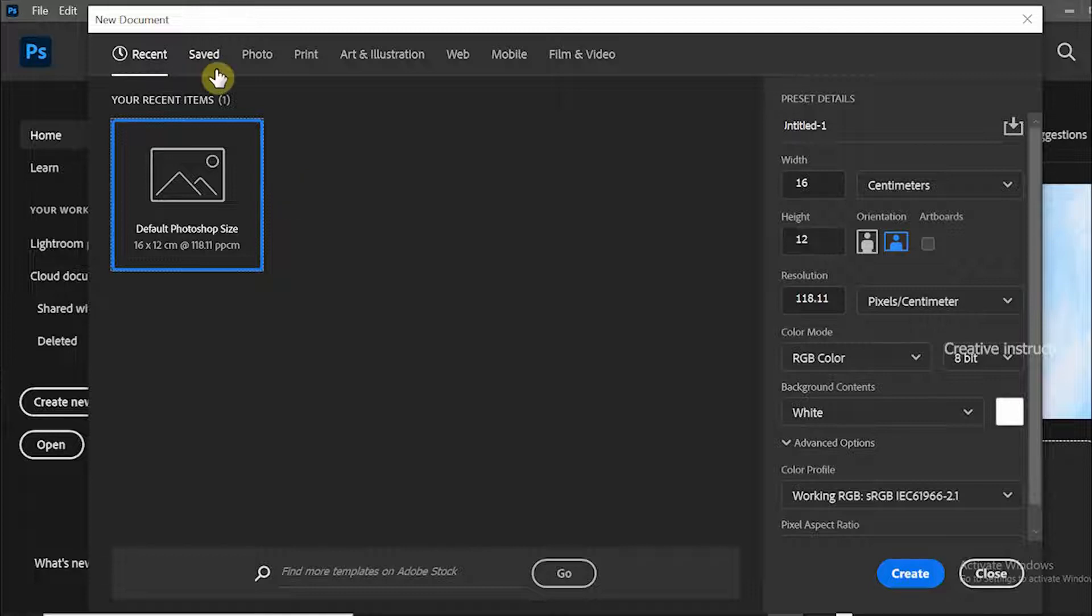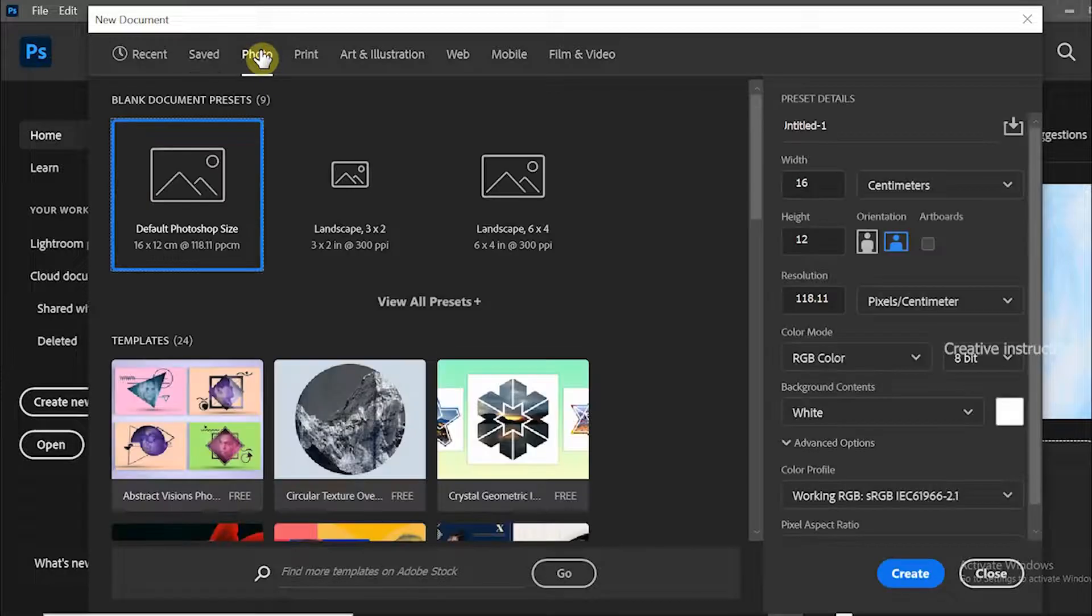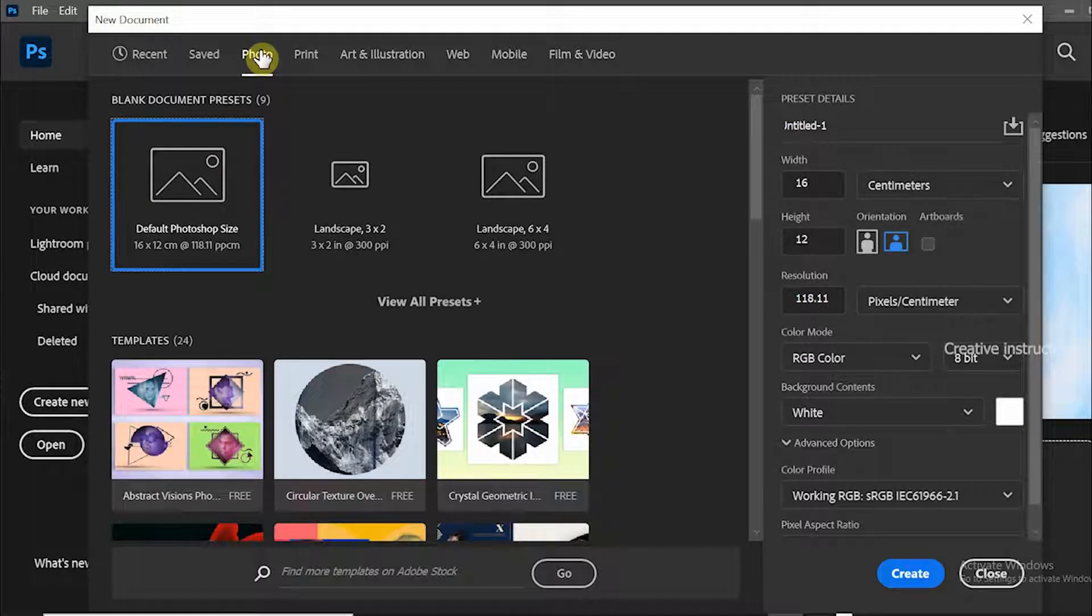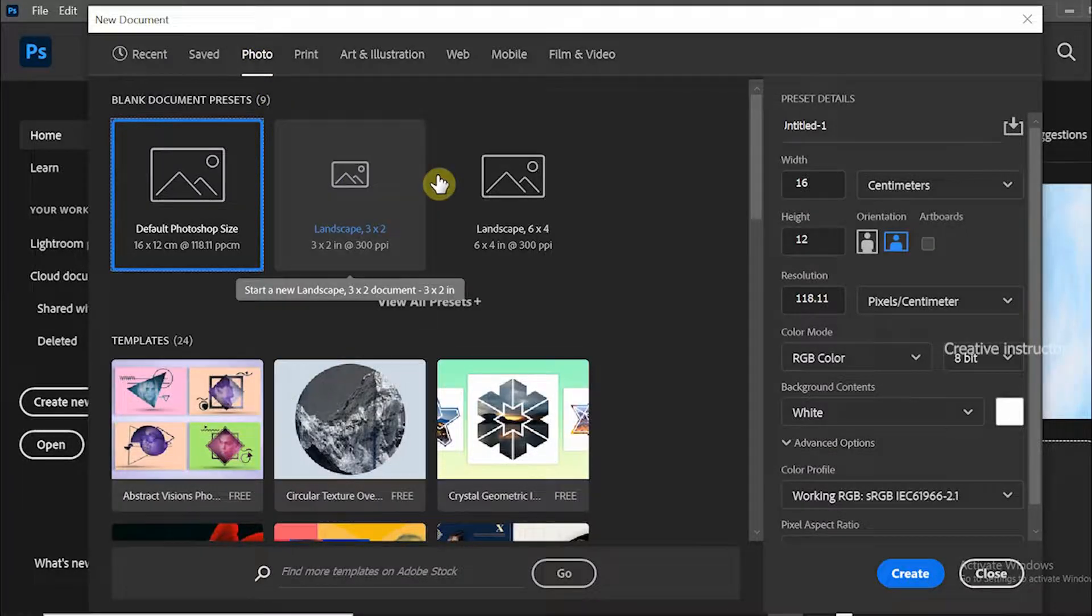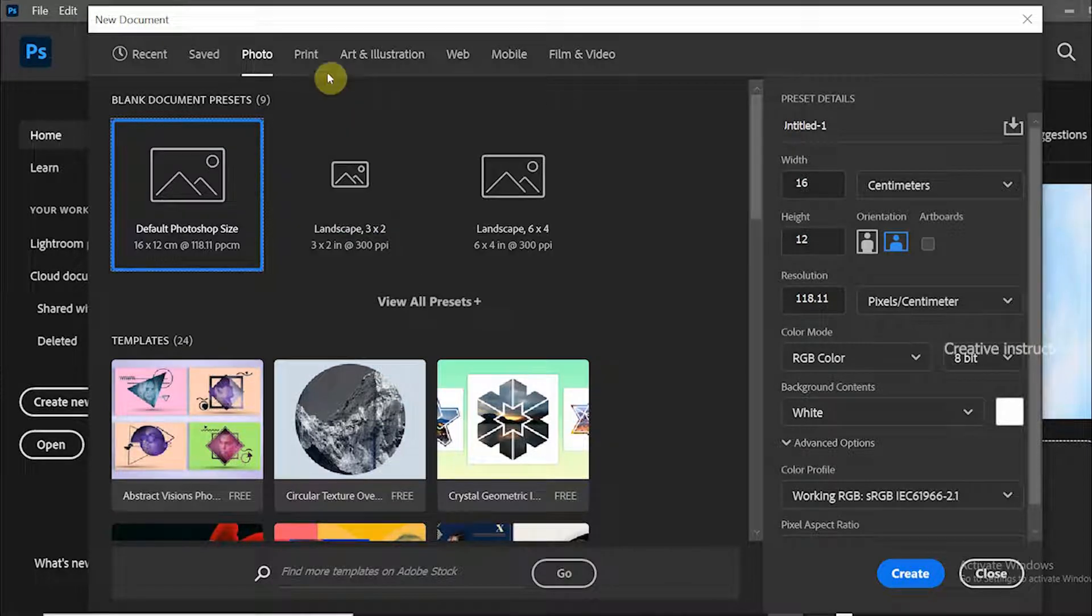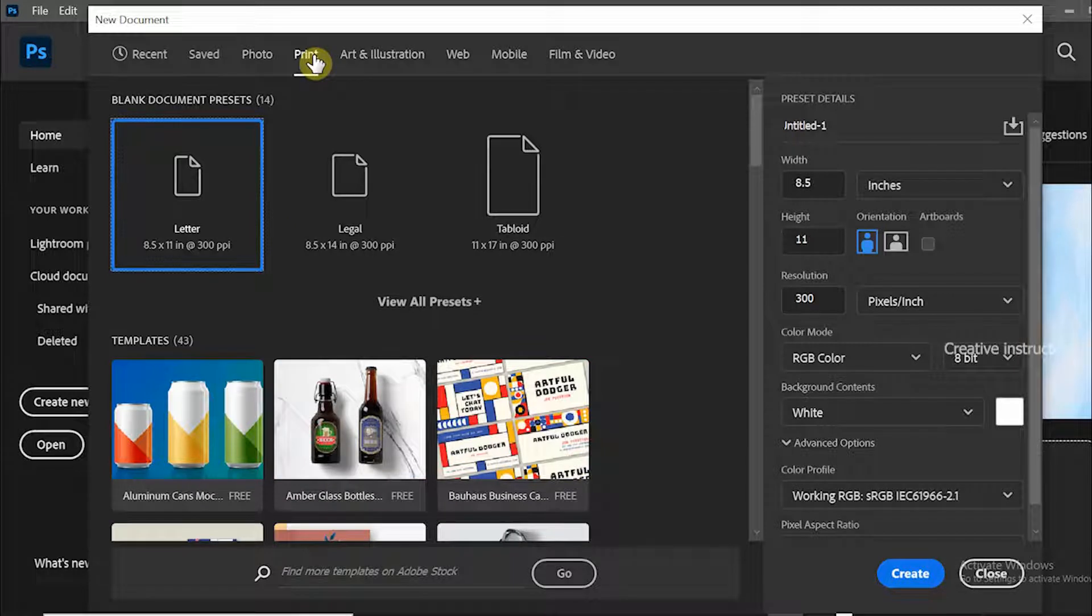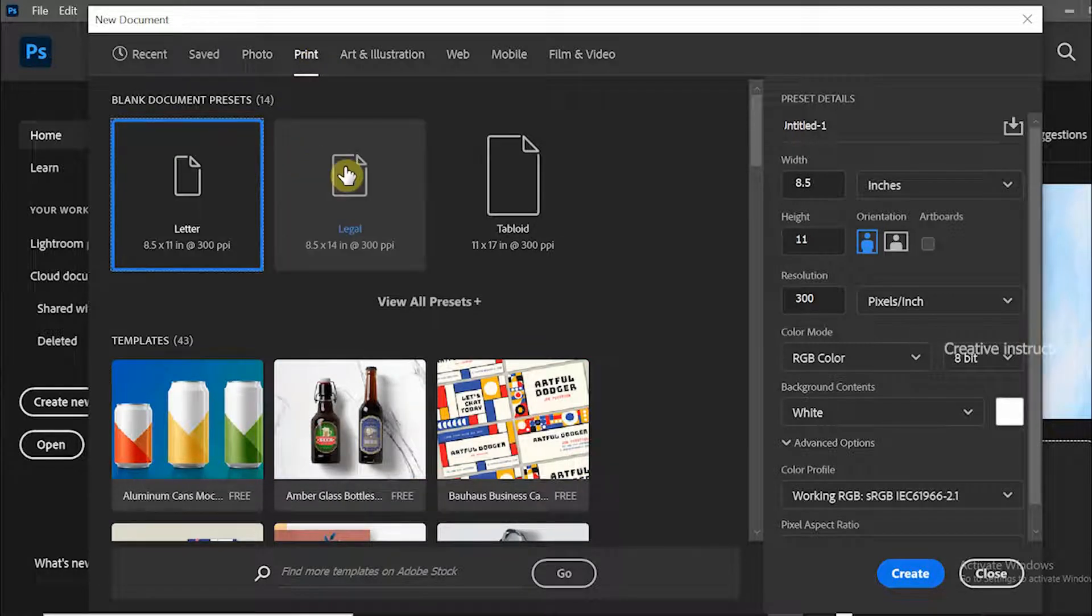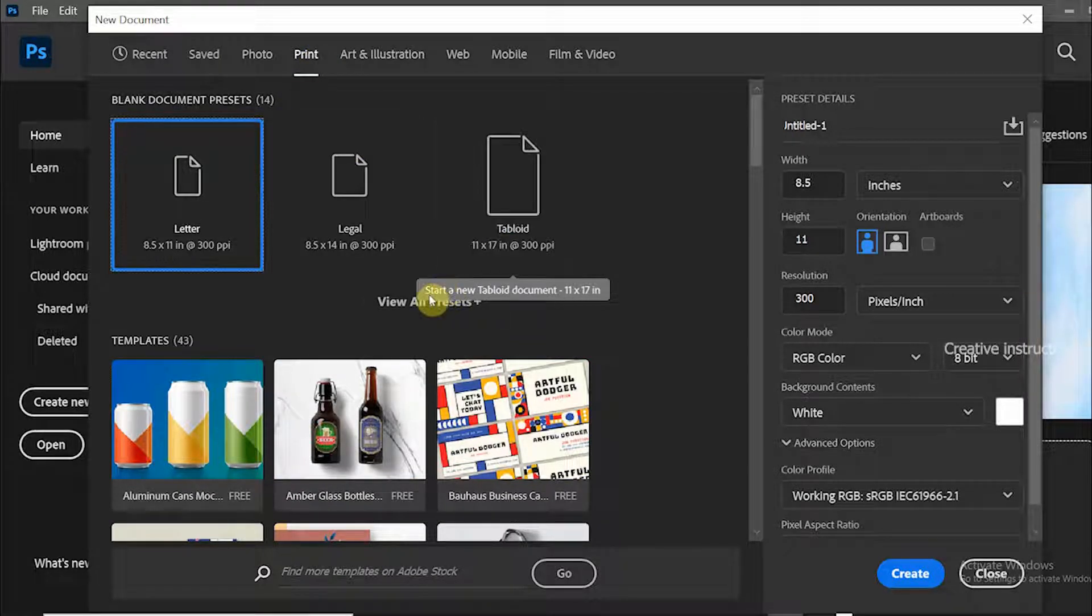If you have any saved documents, you can see them under the saved tab. You can also see some saved photo presets under the photo tab. Each tab contains its own presets. Under the print tab, the first three are standard North American sizes. You can see European standard sizes when you click on view all presets.